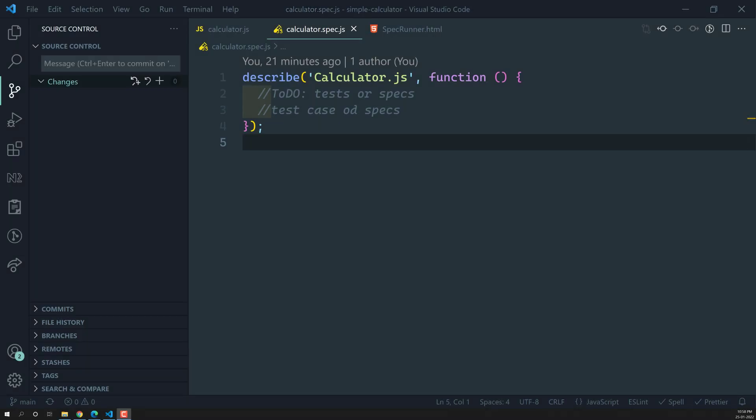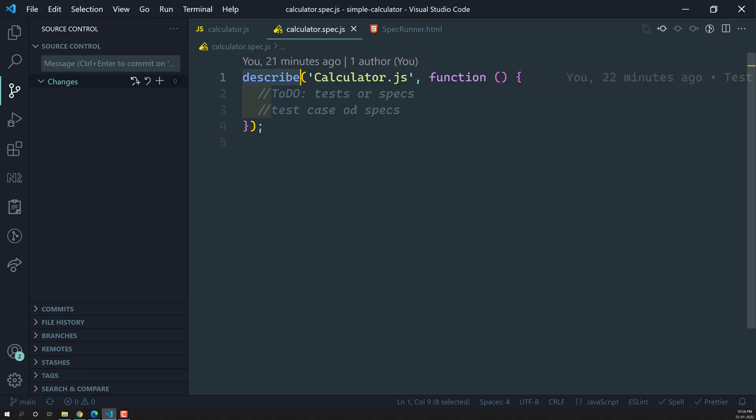Hi friends, this is Leela, welcome to my channel Leela WebDev. In this video we will see how to write our first spec file in our unit testing calculator.spec.js file.